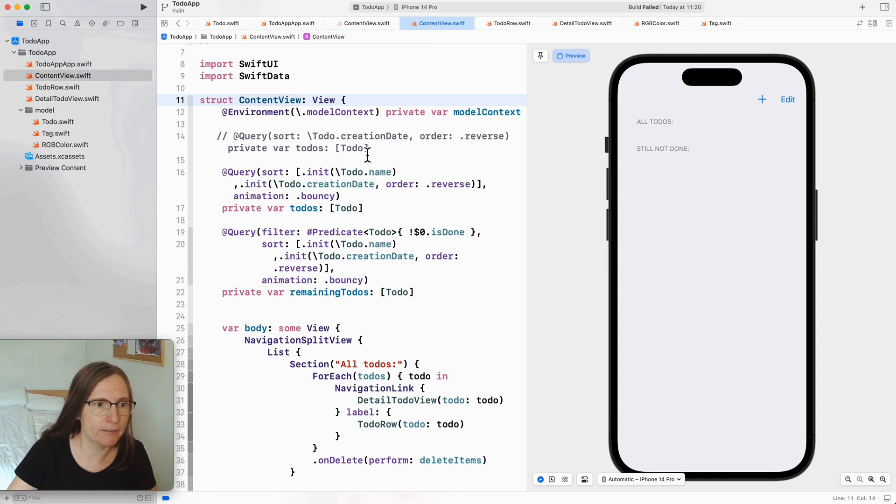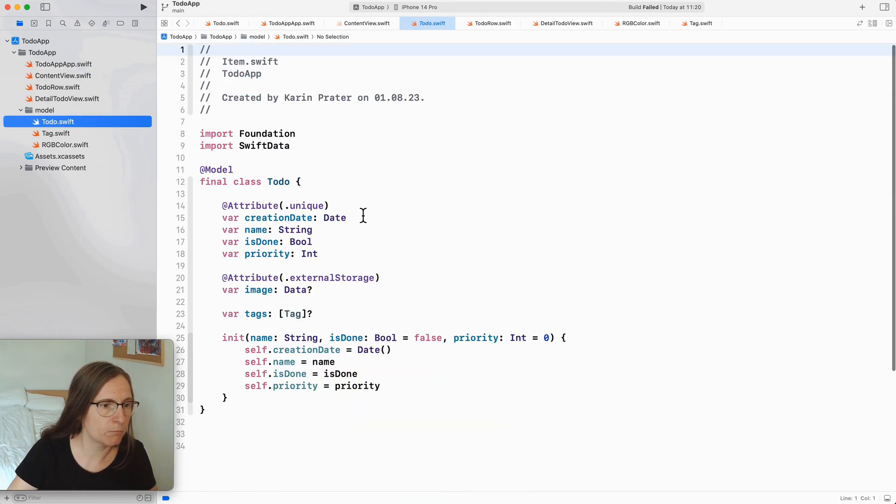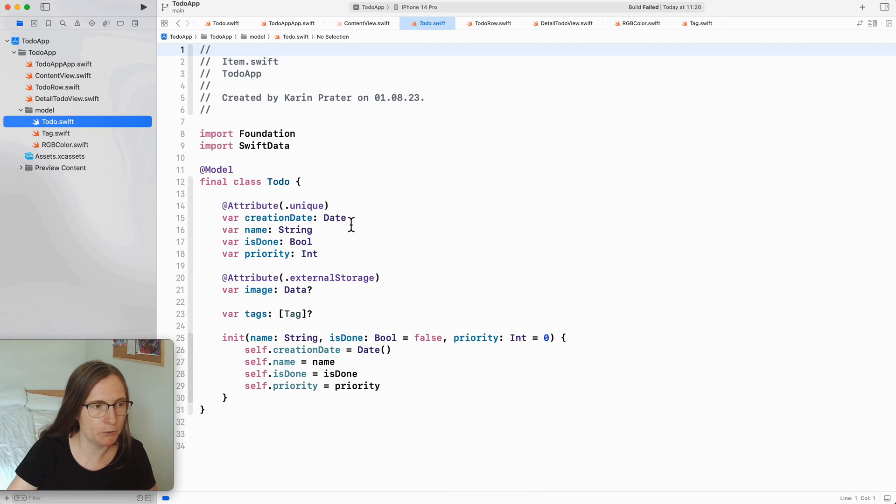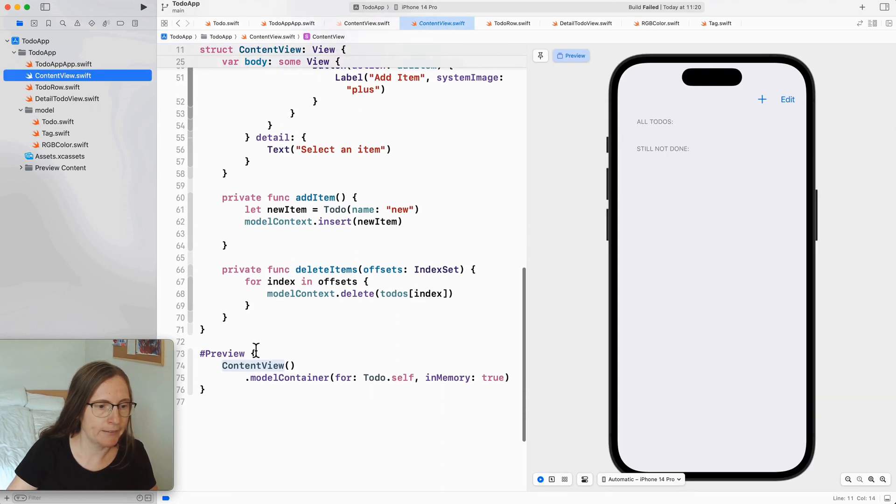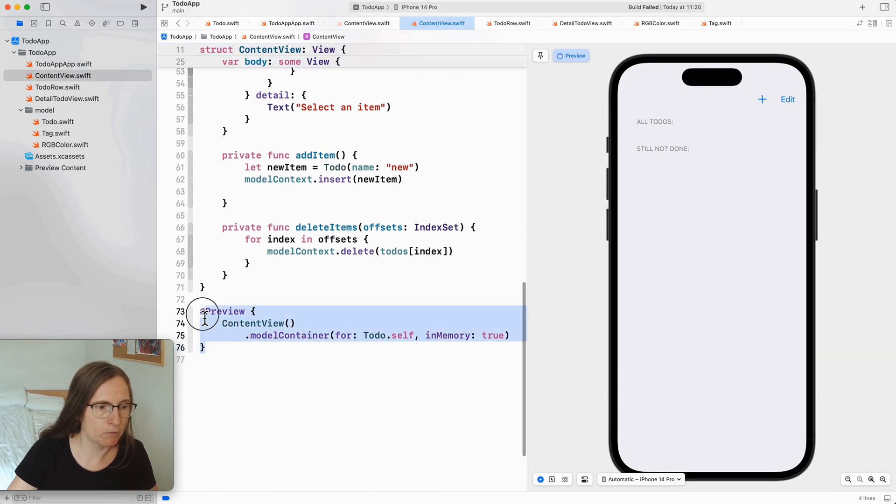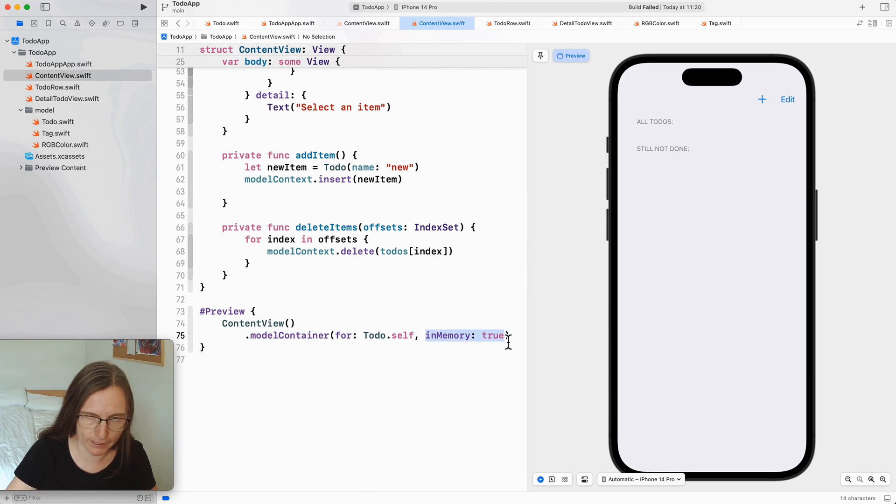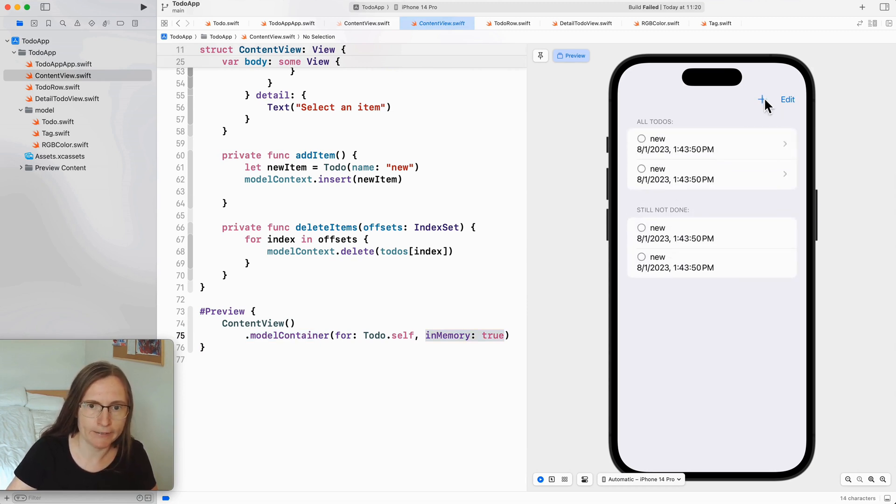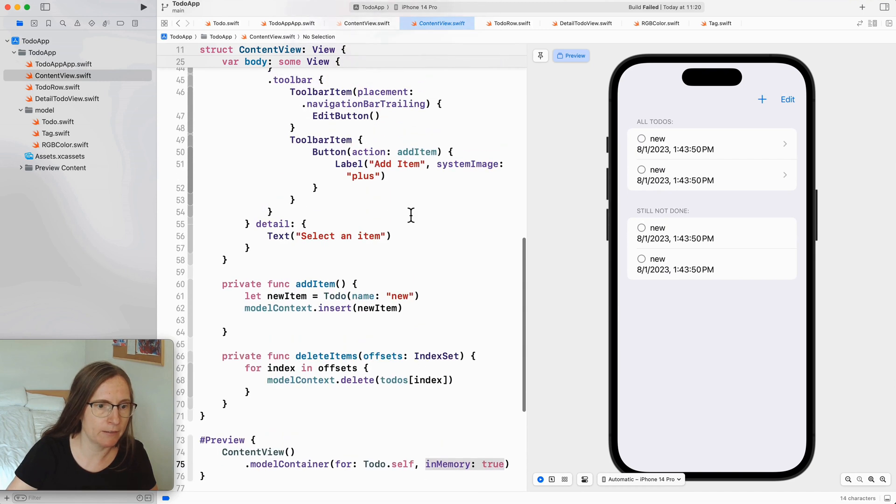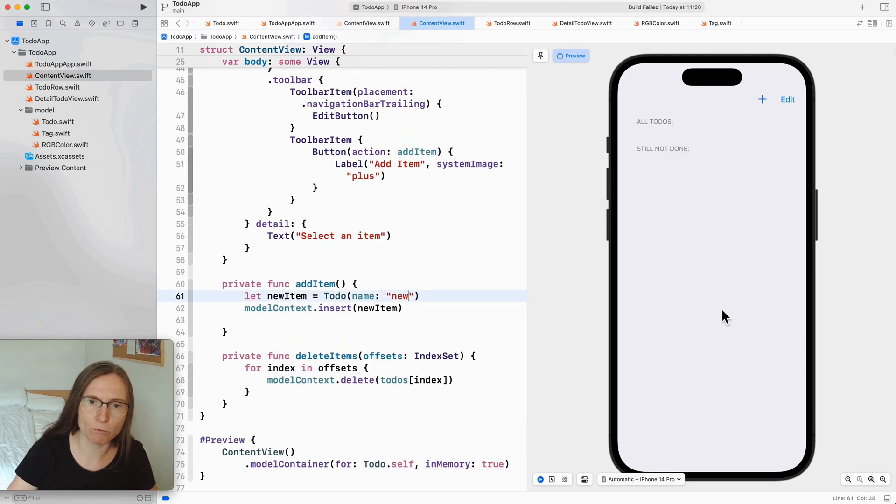I have here a to-do model definition that I want to now see in my previews and the preview is currently set up with a model container that is in memory. So it generates a new one each time. If I add here elements and then I change something when the preview refreshes I again don't have any data.